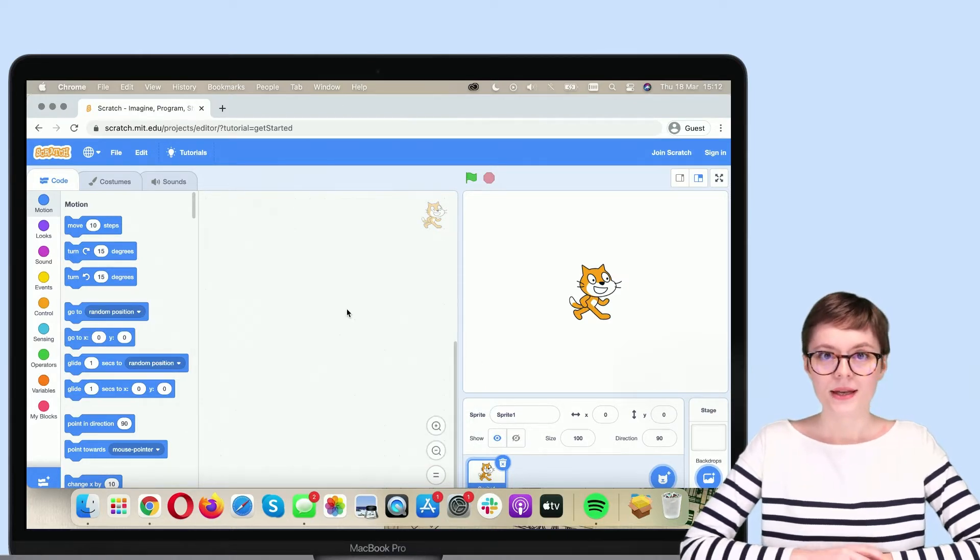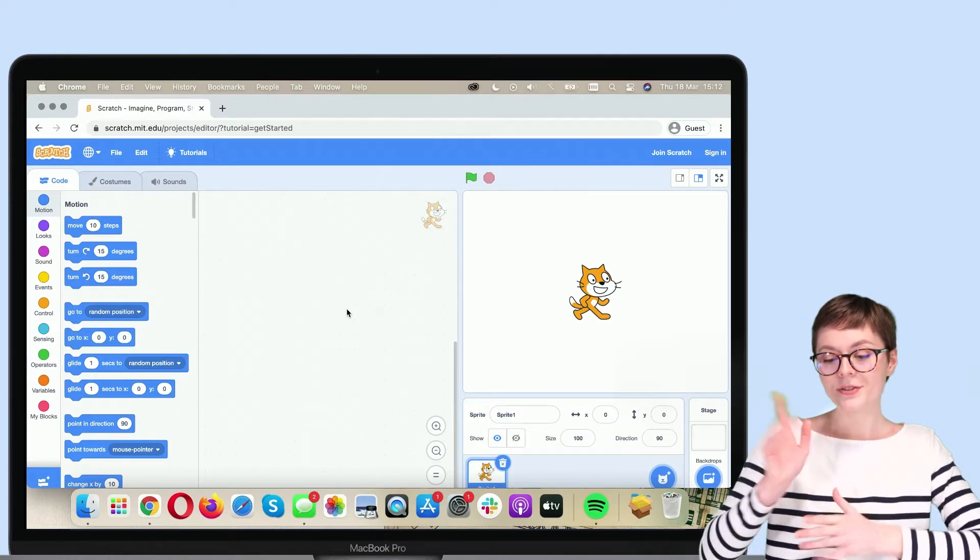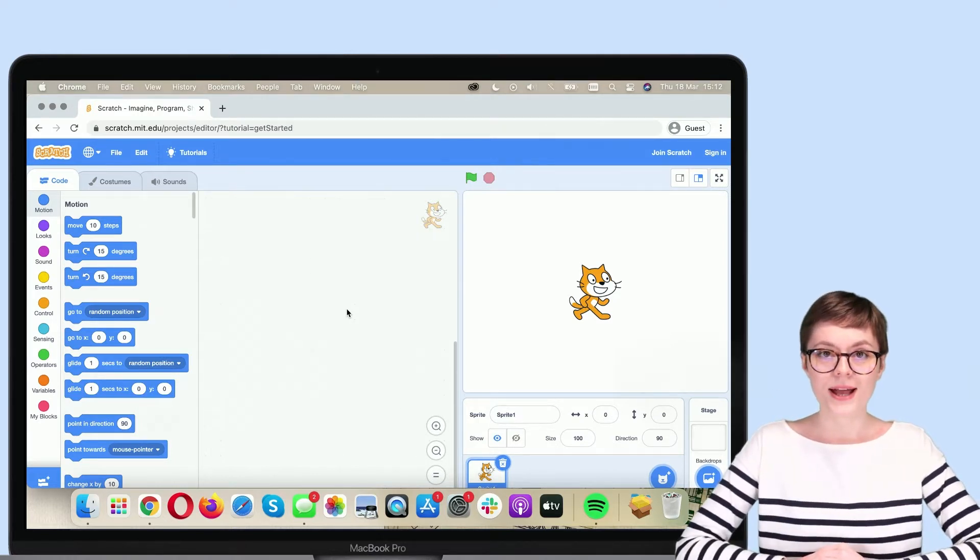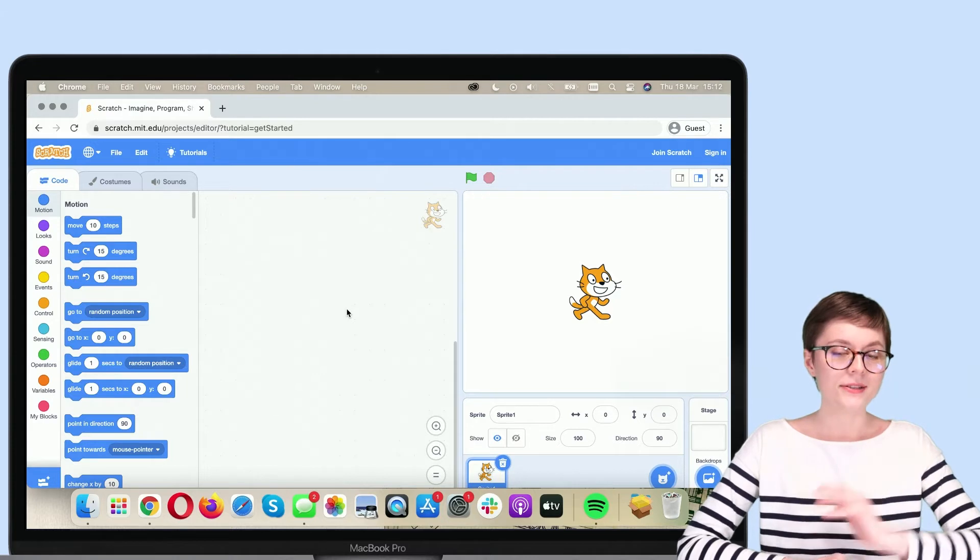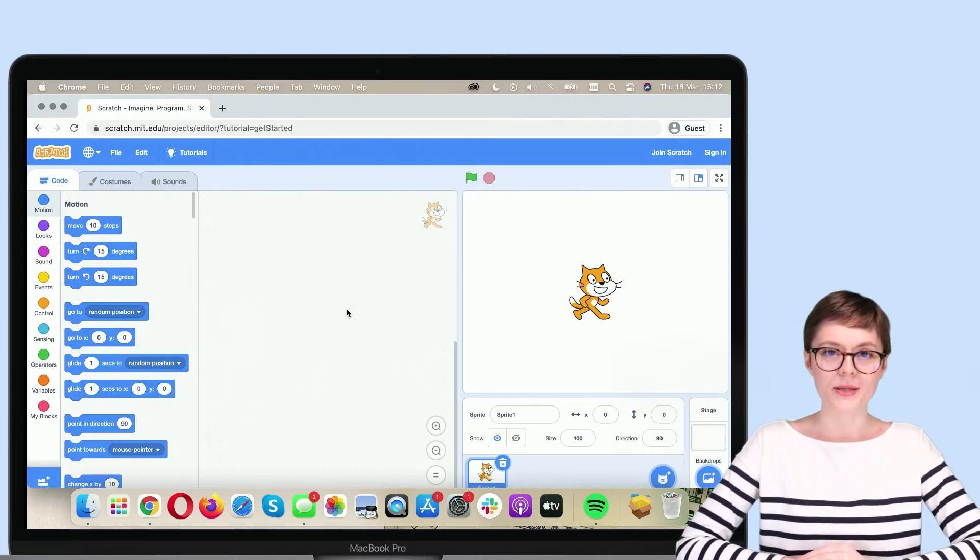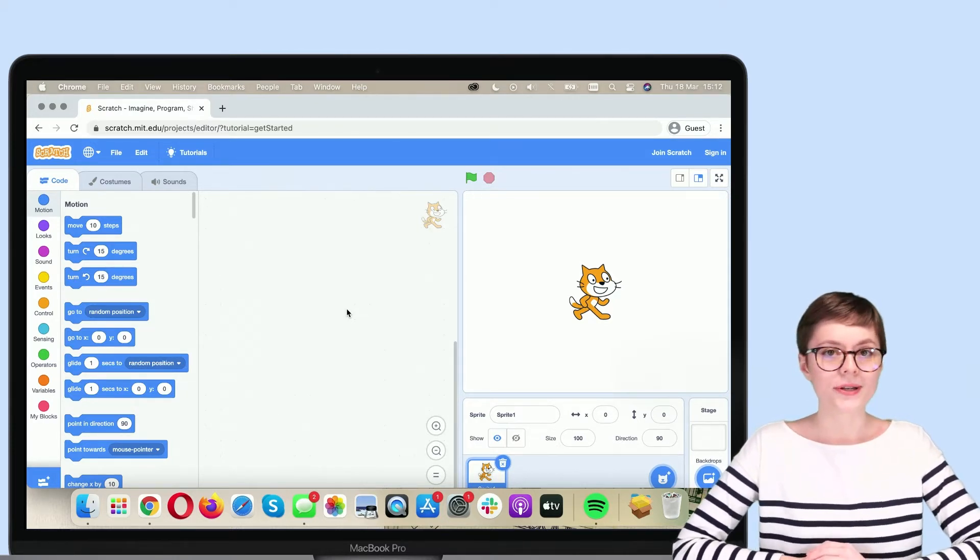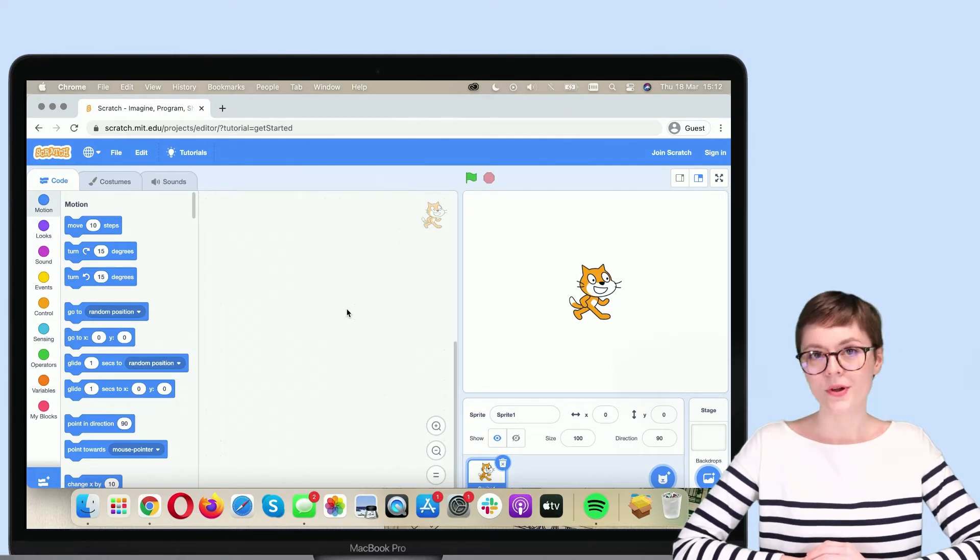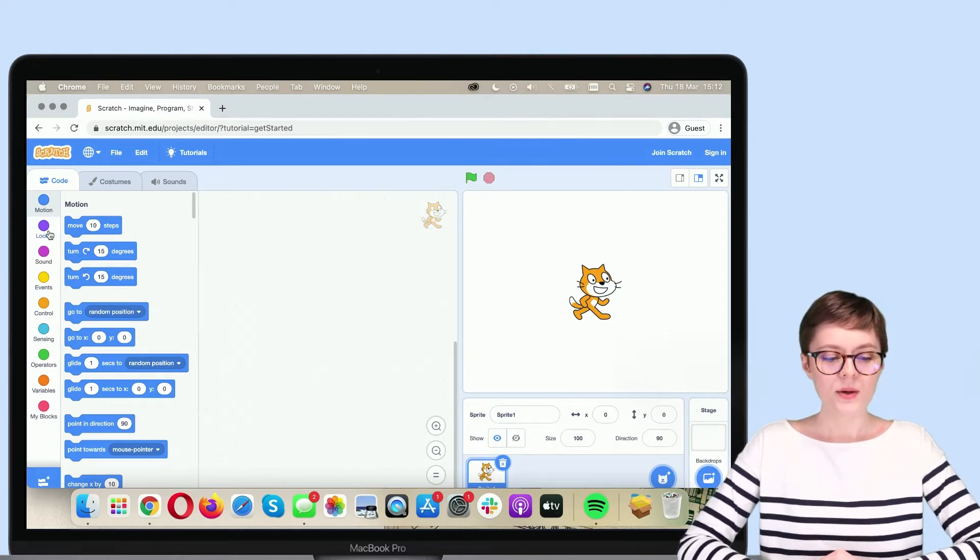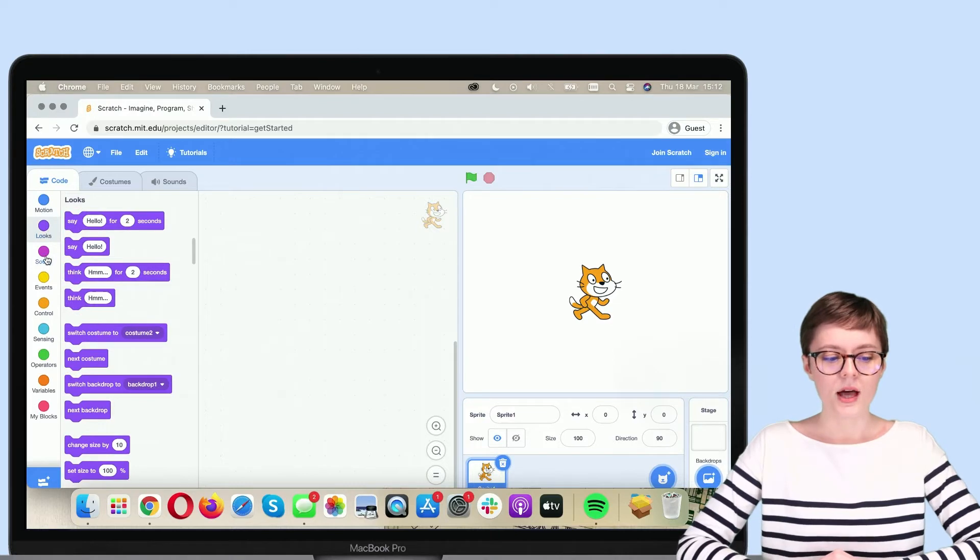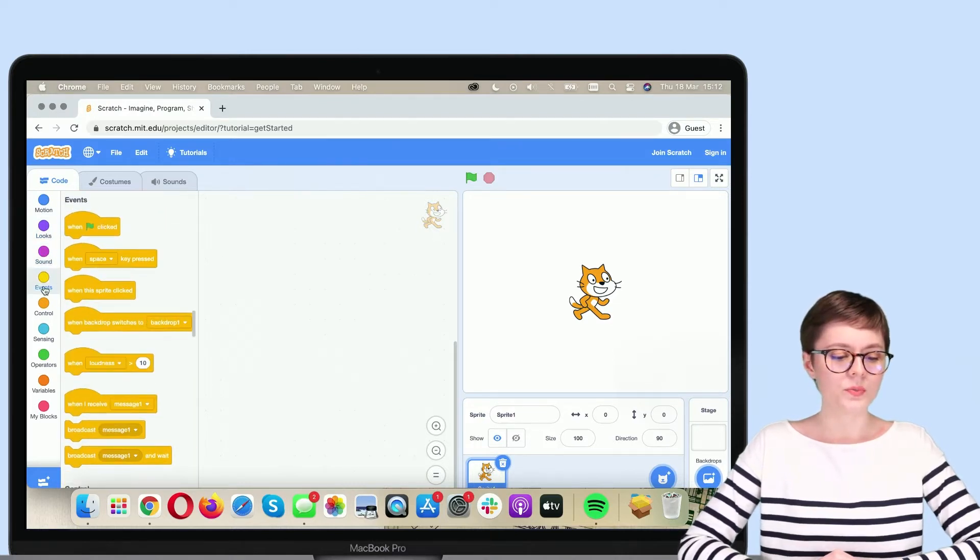A lot is going on in the Scratch editor. On the right, you have the famous Scratch cat on the stage. On the left, you have programming blocks. You will use them when working with Scratch to create programs. As you can see, there are a lot of categories of code blocks.